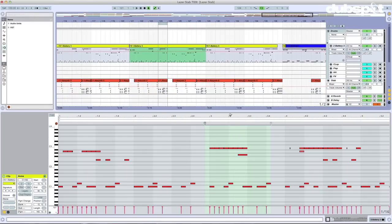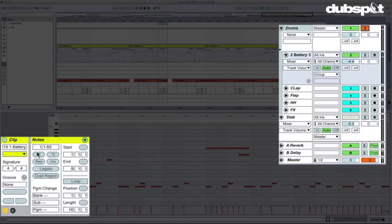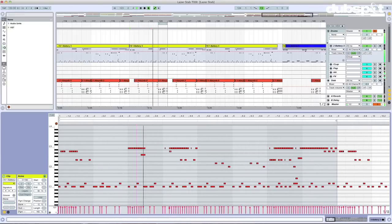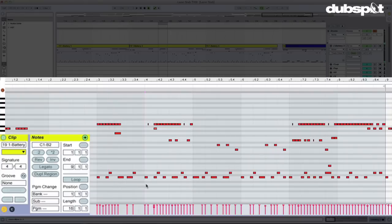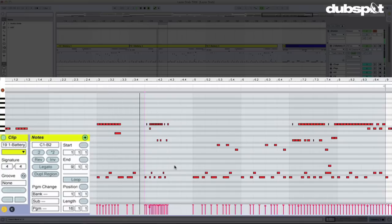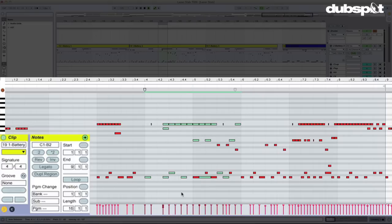Let's go over to our drums. We've got a couple of other tools here. Let me solo these. Half time and double time is pretty cool. I'm going to click here and that's going to double time it.